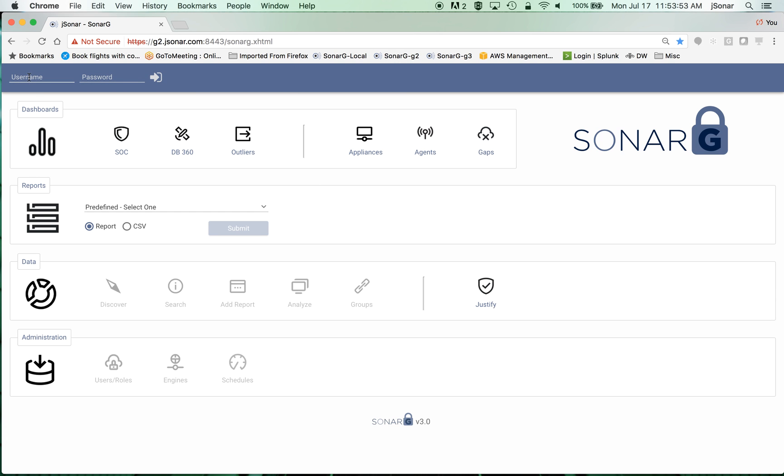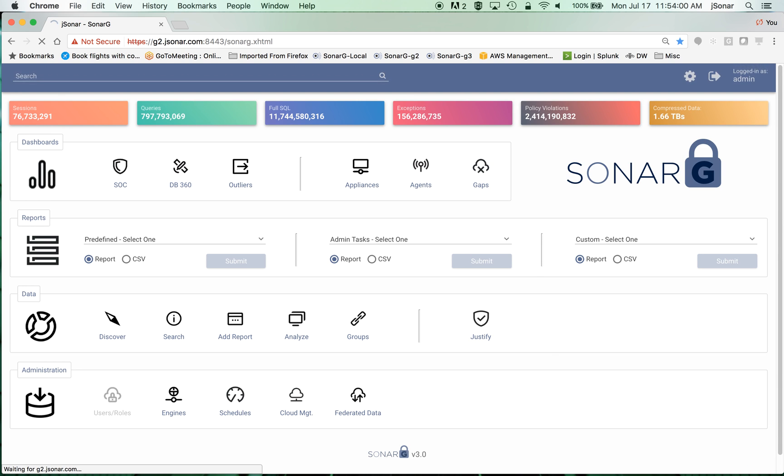Hi, this is a quick demo of SonarG. SonarG is a big data system for Guardian.